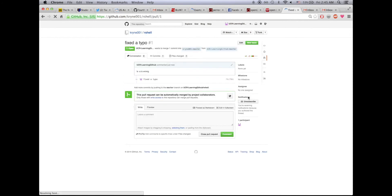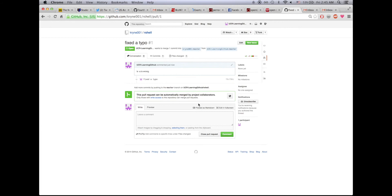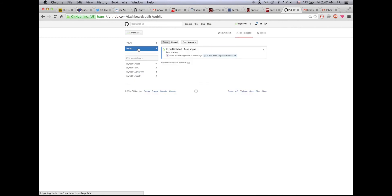Once I created a pull request, it sends a message to the owner of the original repo saying this user has created a pull request asking you to merge their version of your repo with your original version. I've logged in to the KRYNE001 profile and I notice in my pull requests that UCR-learning-github has sent me a pull request saying that they fixed a typo.